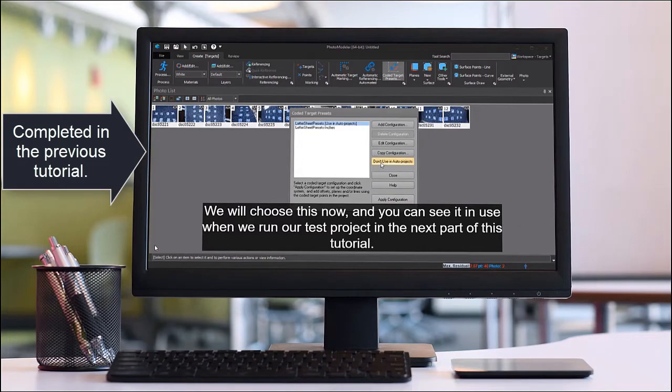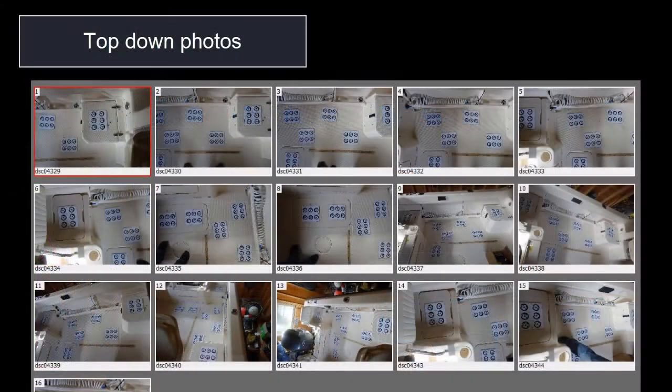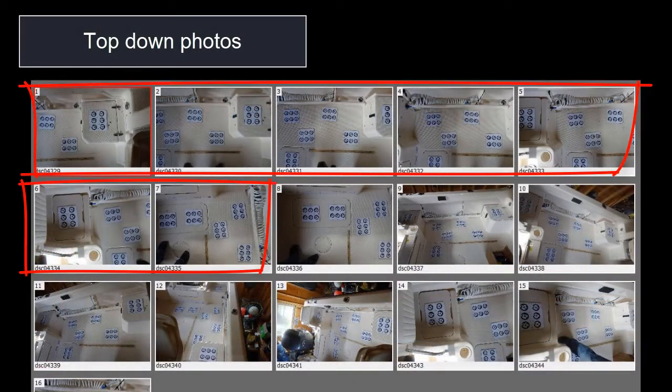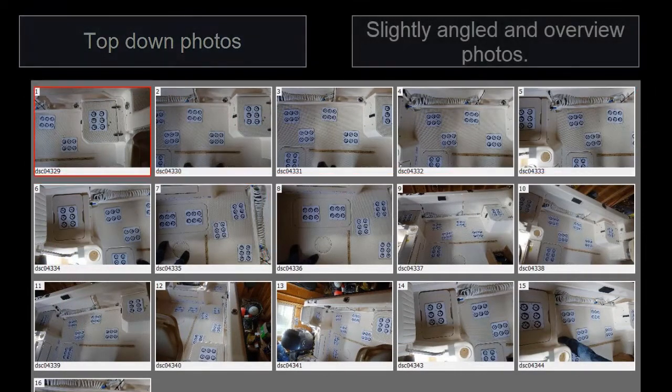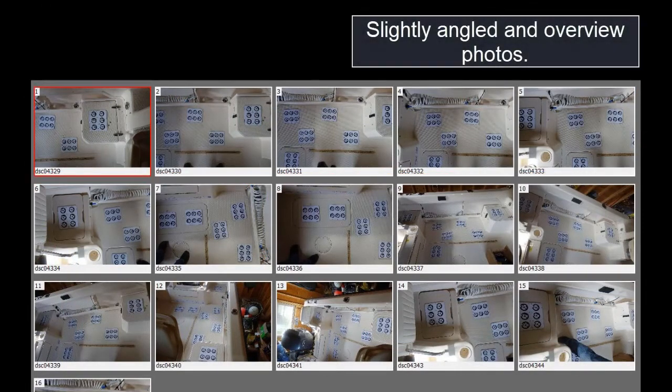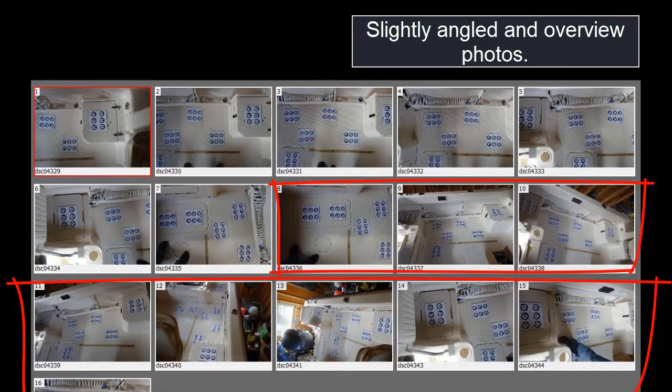This set of photos was collected using the guidelines outlined in the Getting Started tutorial and expanded on in the Boat Deck Measurement On Boat Work Targets and Photos tutorial.